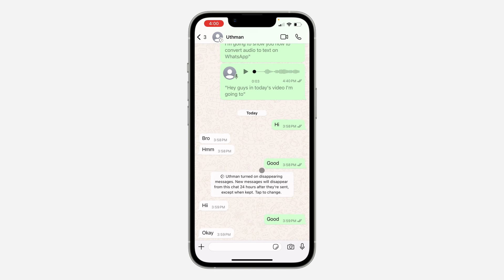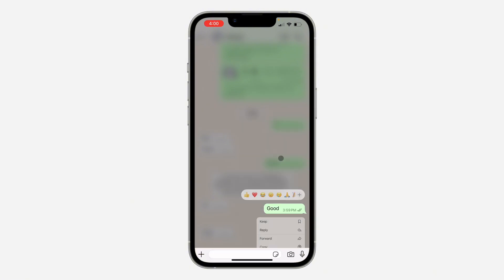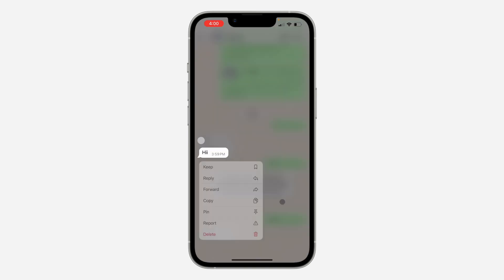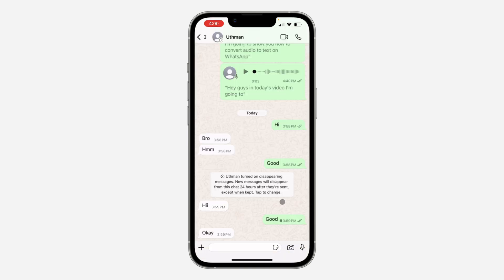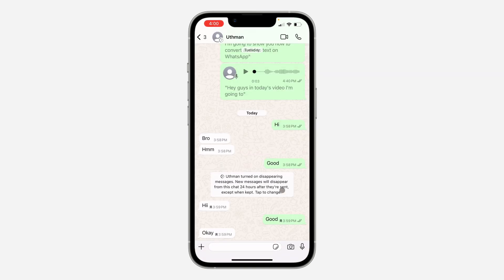Another option is to keep specific messages that you don't want to disappear. You can just long-click on any message and click 'Keep'. If other messages are disappearing, the one that you keep will still be saved in your chats — just long-click on the message and click 'Keep'.